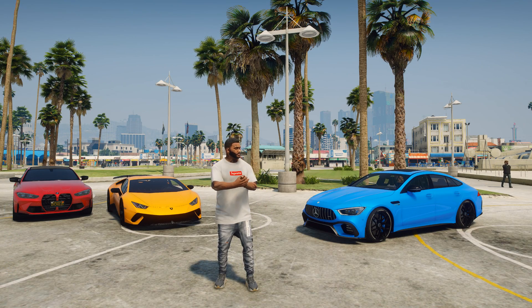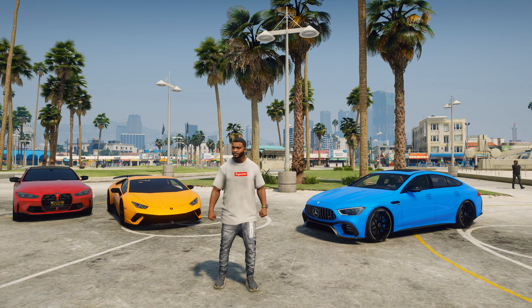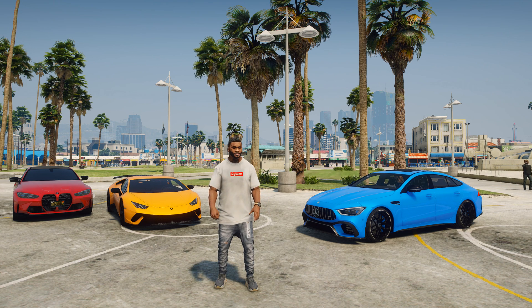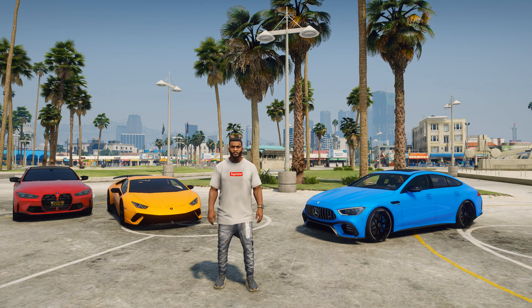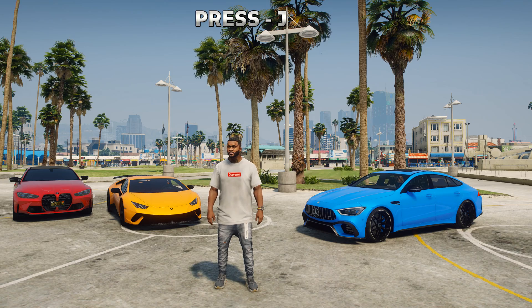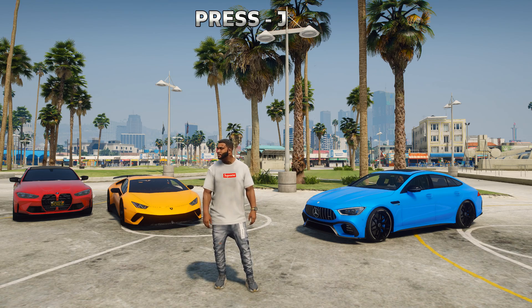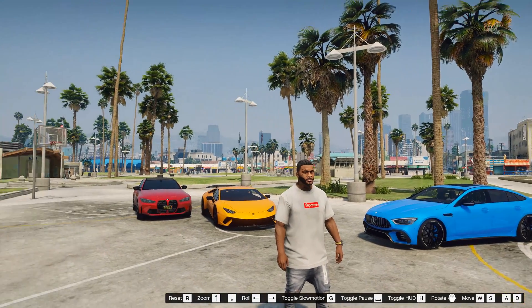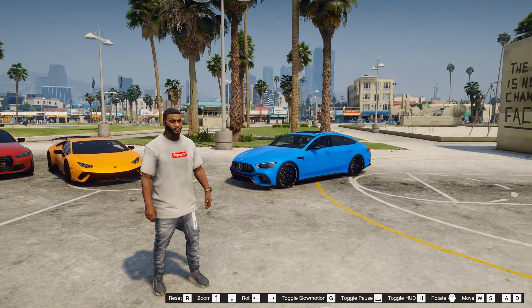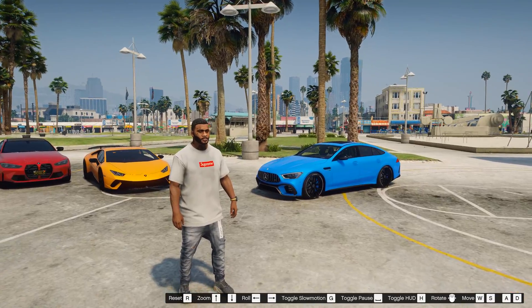Now I will start the GTA 5 game and show you how to use this mod. After launching the GTA 5 game, you will be able to run this mod at any time. To enable or disable the mod, you need to press the J key. Use the W, S, A, D keys to control this mod.